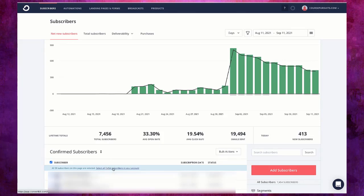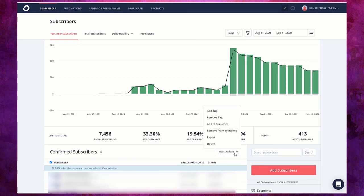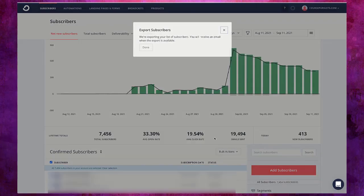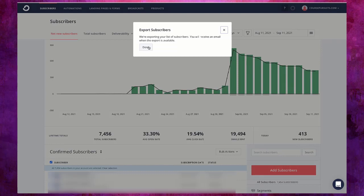So click on select all and now click on bulk actions, click on export. You will get this message: we are exporting your list of subscribers, you will receive an email when export is done.